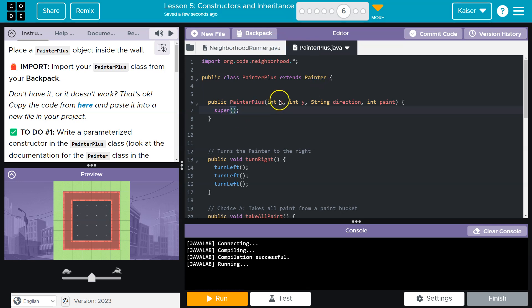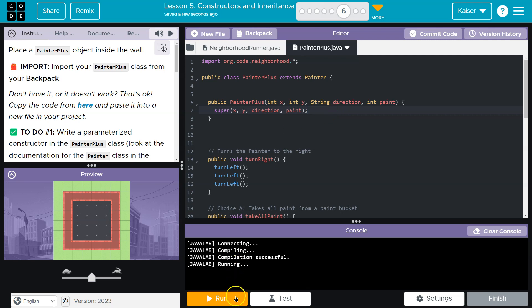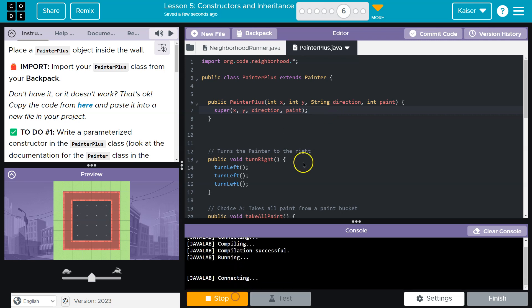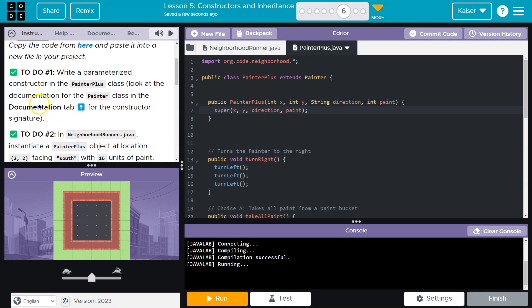And then I'm going to pass x, y, direction, and paint to our painter class. And again, you don't have to keep these names identical. You could, I don't know, say x location or something like this would also work. Now that is all looking good, I believe. Let me hit run and see if I already broke something. Nope. Looking good. Okay.